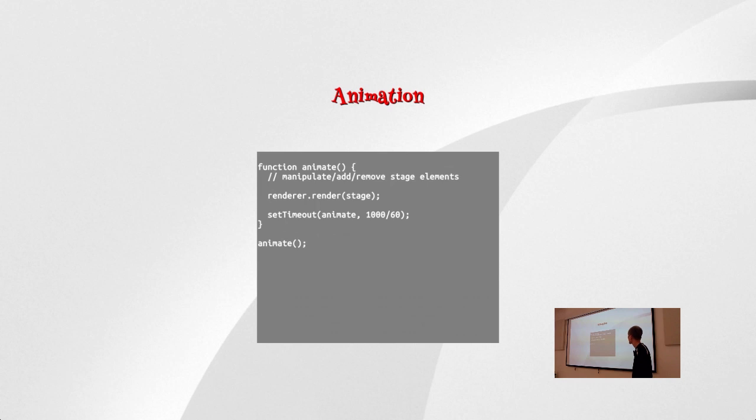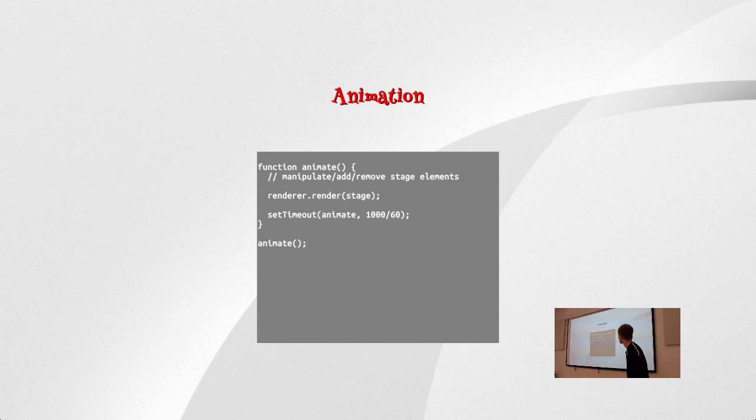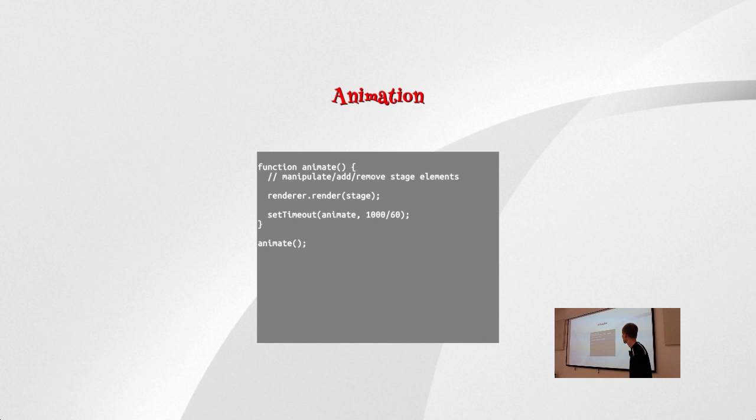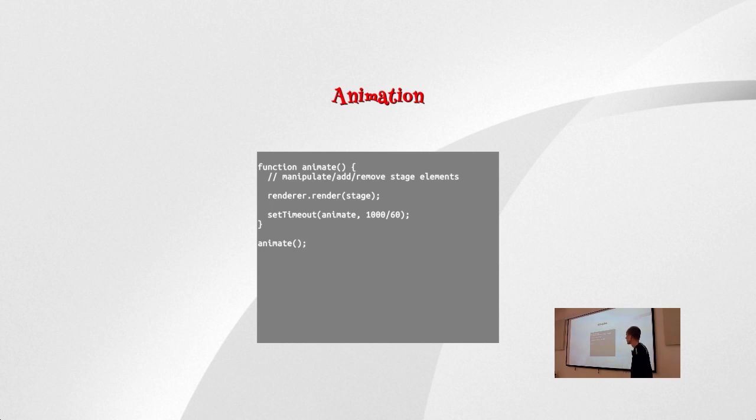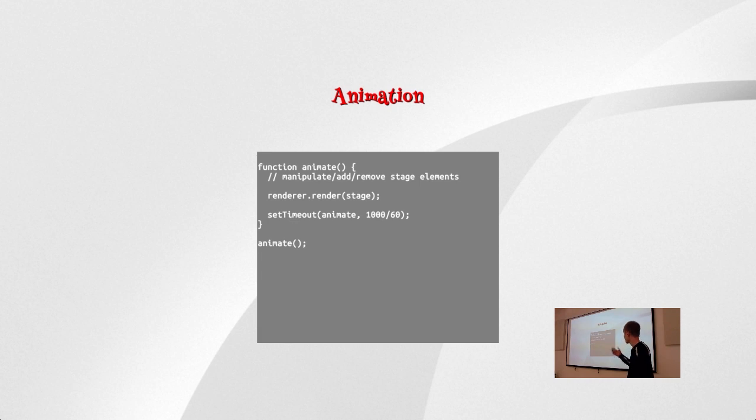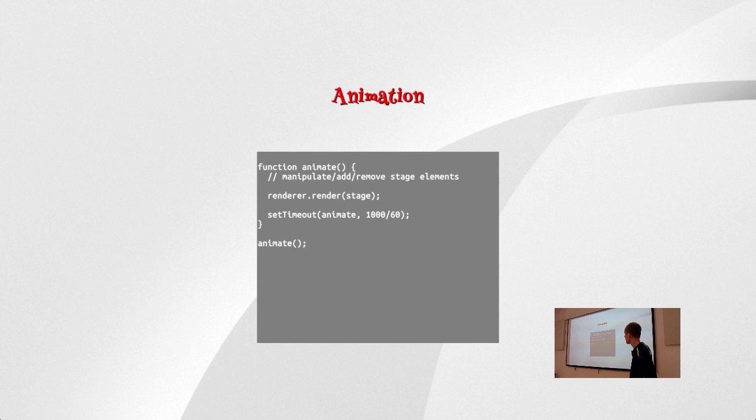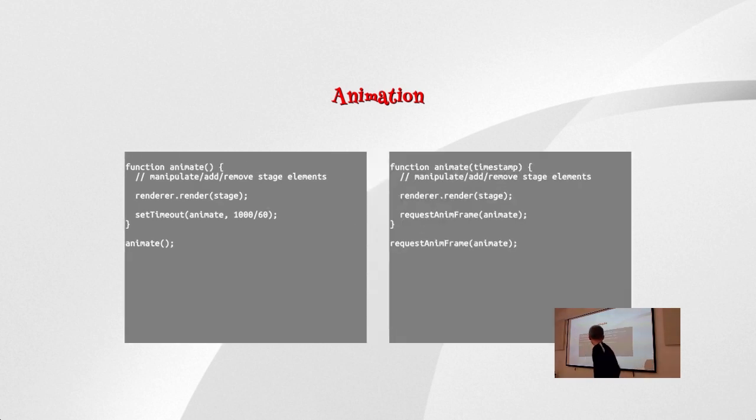So when we want to animate something, then we could theoretically do something like this. We could have an animate function which will manipulate the stage elements, and then just call render. And this function will be called in a loop using setTimeout. So it would render 60 frames per second. And that seems like a good idea at first glance. But we quickly find out that this is not completely ideal, because it doesn't take into account that the CPU can be taxed sometimes more, sometimes less. And so if we're forcing the CPU to calculate all these frames at a set frame rate, then for one thing it's not good for our batteries if we're working on a notebook. And it also unnecessarily bogs down the CPU when, for example, the screen isn't even being displayed.